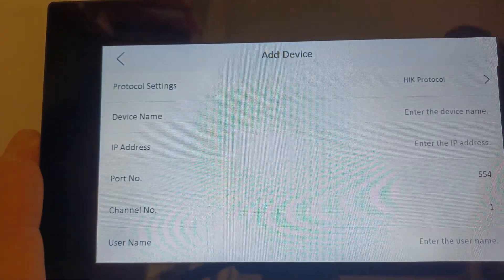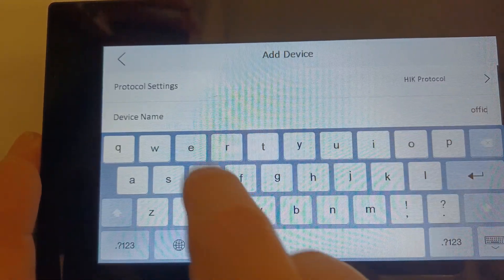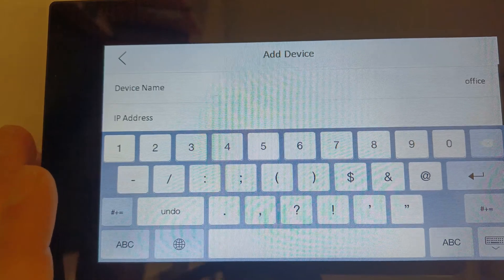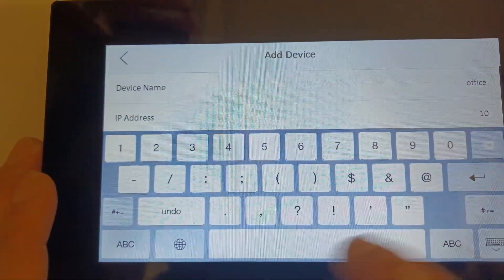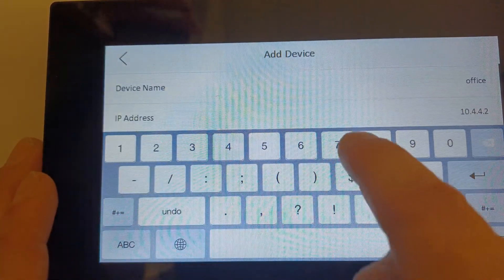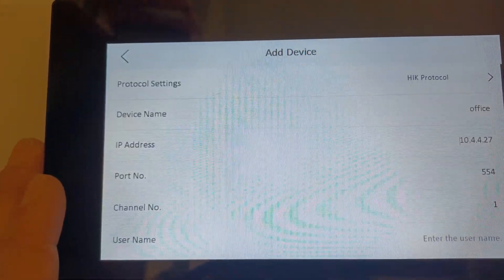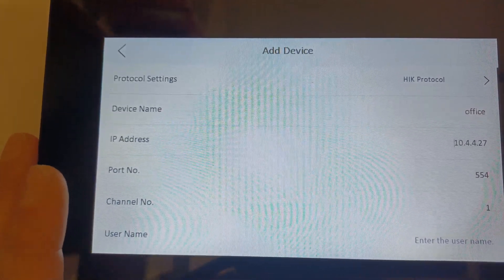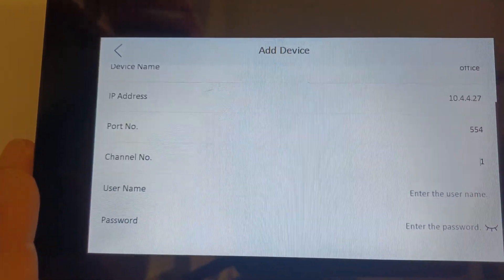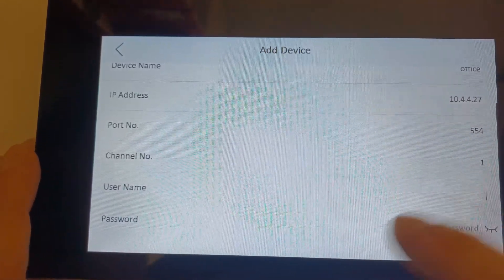We click on the plus to add a device. As you can see, we have our settings. 'Hik Protocol' is what we want because we're going to add a Hikvision device. Device name can be anything you like — I'm just going to call it 'Office' for the office camera. Now we put in our IP address — you need to find your recorder's or IP camera's IP address. Ours is 10.4.4.27 for our IP camera. Port number is 554 — that's already done. The channel is 1; if you're adding an IP camera it's always channel 1. If you're adding a camera from an NVR or DVR, this is where you enter the channel of the camera you want — it can be 1 to 16.